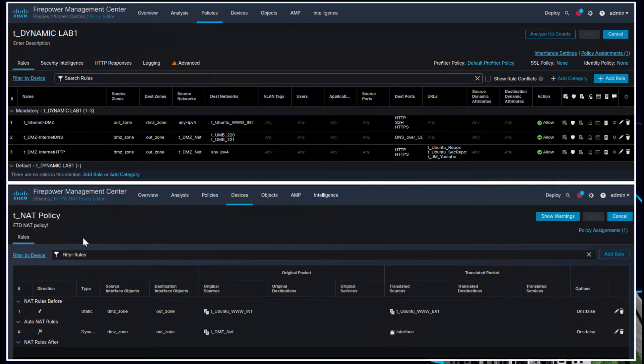We've got all these objects and then we're going to use those in the access control policy. We've got DMZ zones, outside zones, objects we're using, destination ports of SSH, HTTP, HTTPS, DNS over UDP, and all those URLs we've created. Then we've got a default block policy and IPS policies being applied.